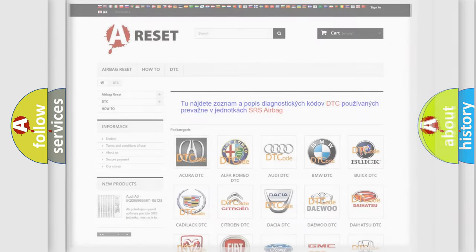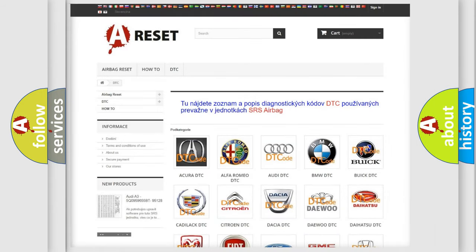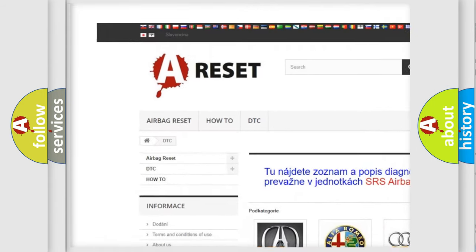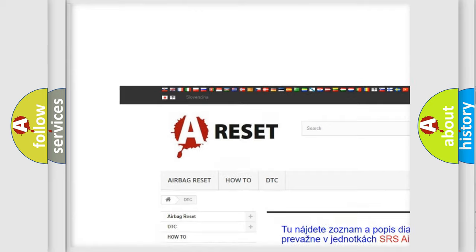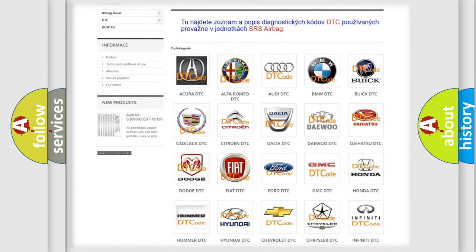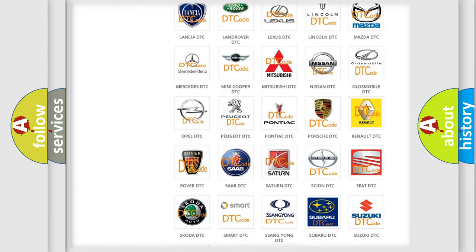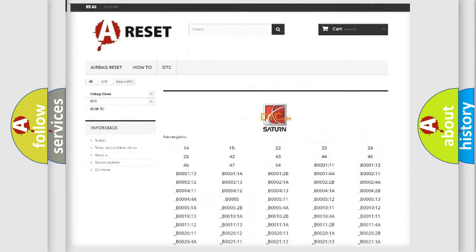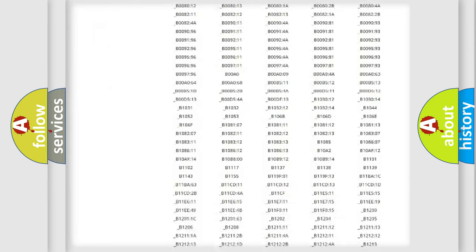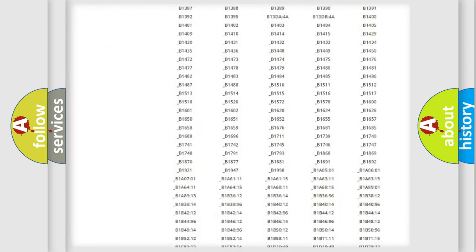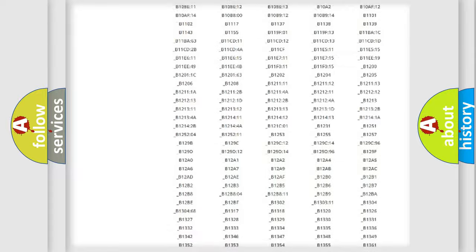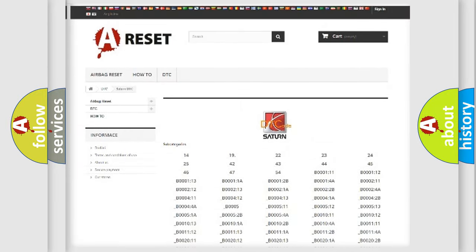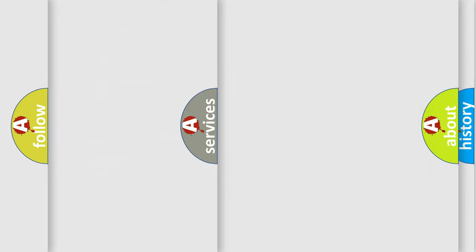Our website airbagreset.sk produces useful videos for you. You do not have to go through the OBD2 protocol anymore to know how to troubleshoot any car breakdown. You will find all the diagnostic codes that can be diagnosed in vehicles, and also many other useful things.